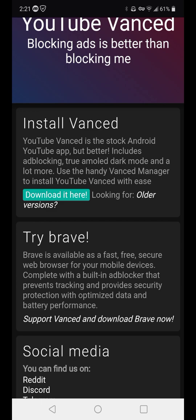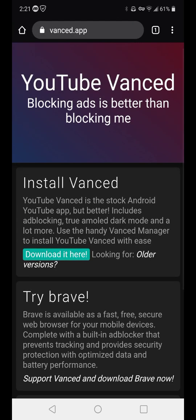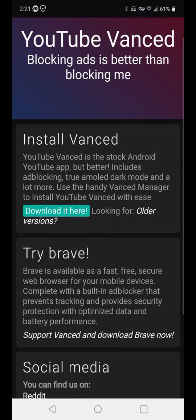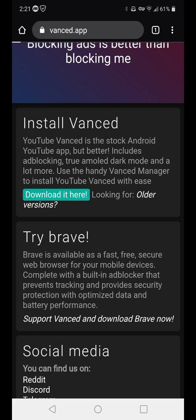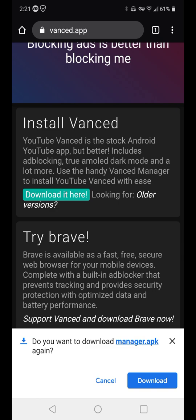Now the one thing — this is a very simple process. You will not find this in the Play Store. I'll leave a link in the description, but simply put, it's completely safe. You're going to go to download it here.